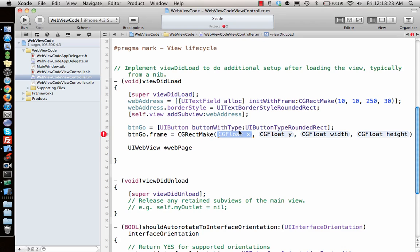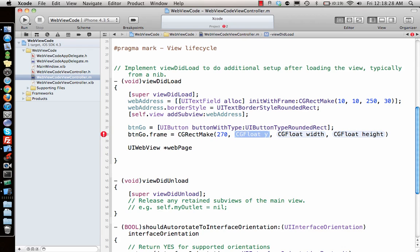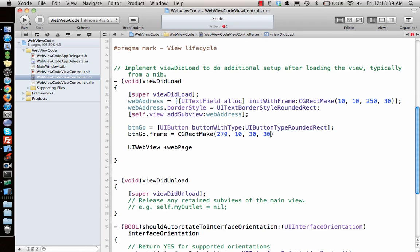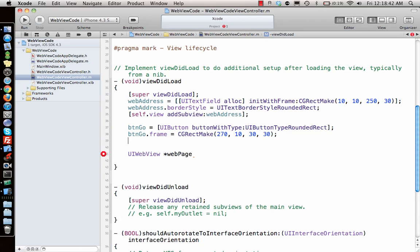Button Go, frame CGRectMake. Let's make it a little bit less, 250, so you can have enough space for the button. This becomes 270 by 10, width is 70. So 30 by 30 pixels.